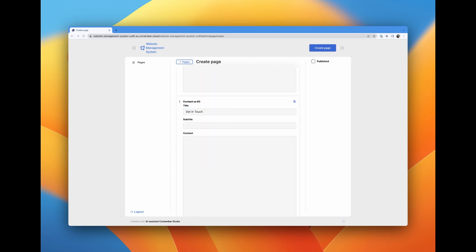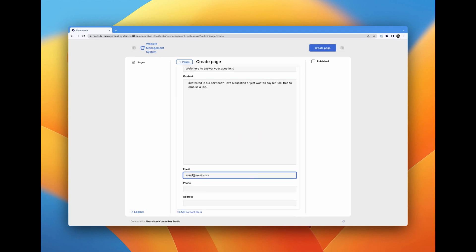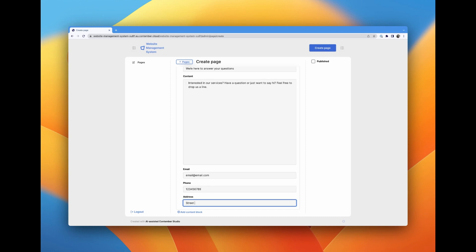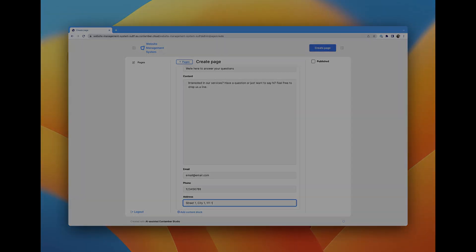And that's how you build a fully functional content management system for a software company's website using Contember Studio. Now it's your turn to give it a go. Head over to Contember Studio and see what you can create. Thanks for watching.